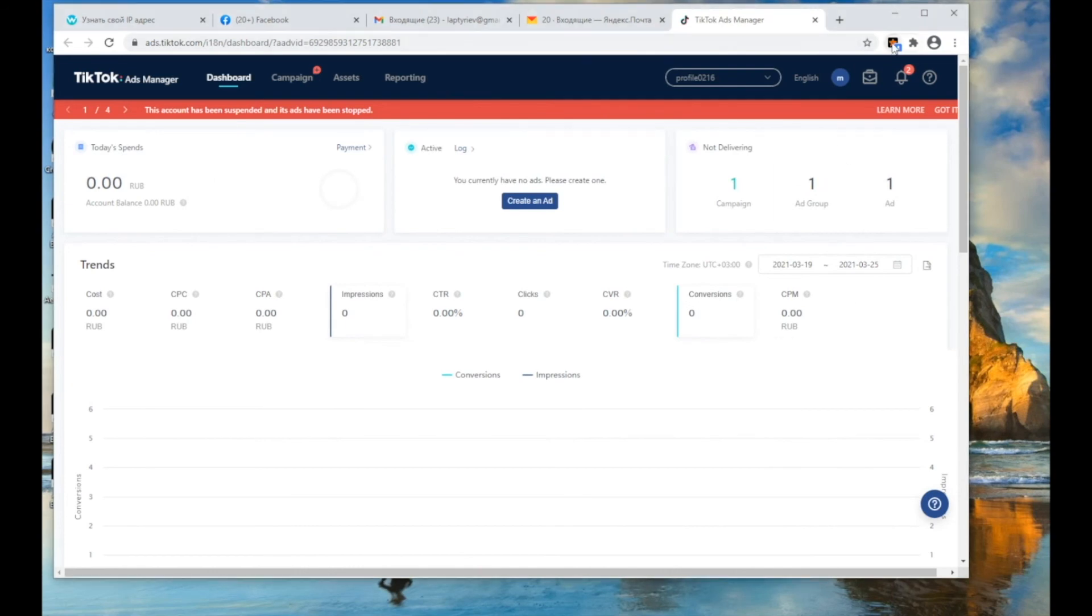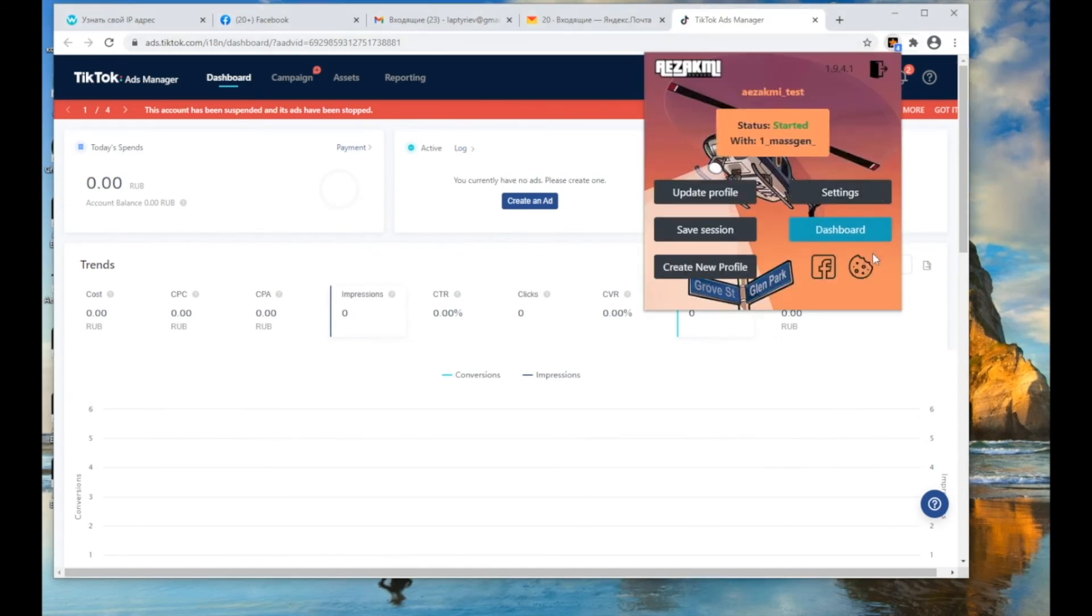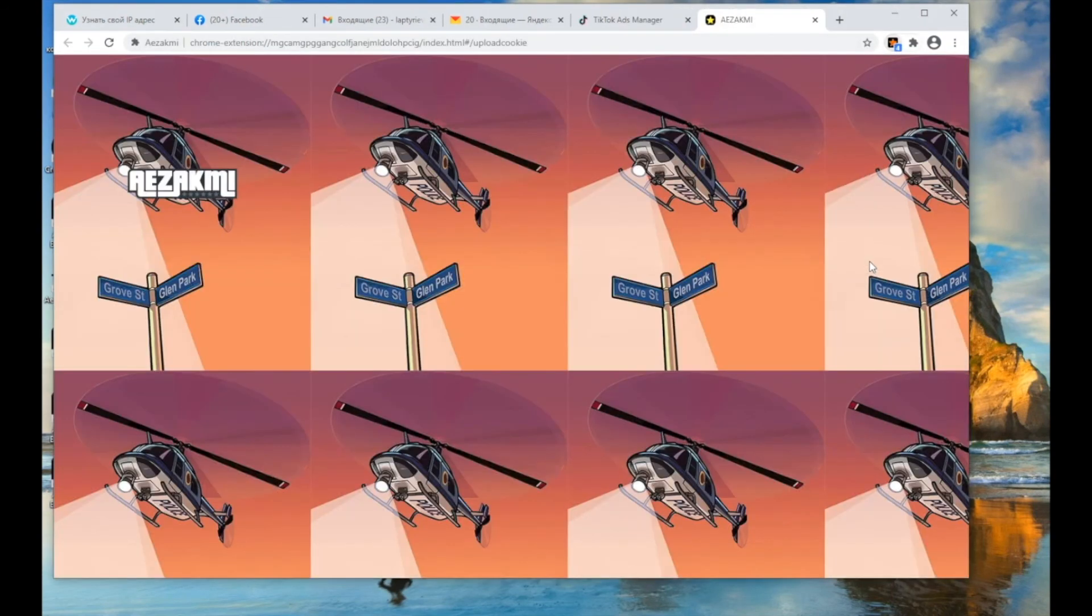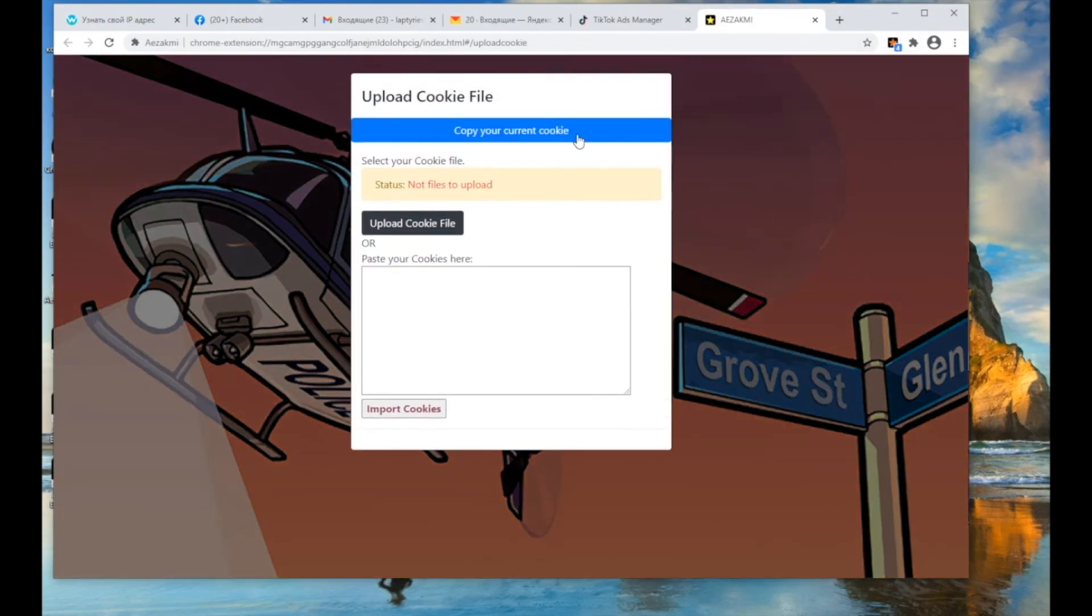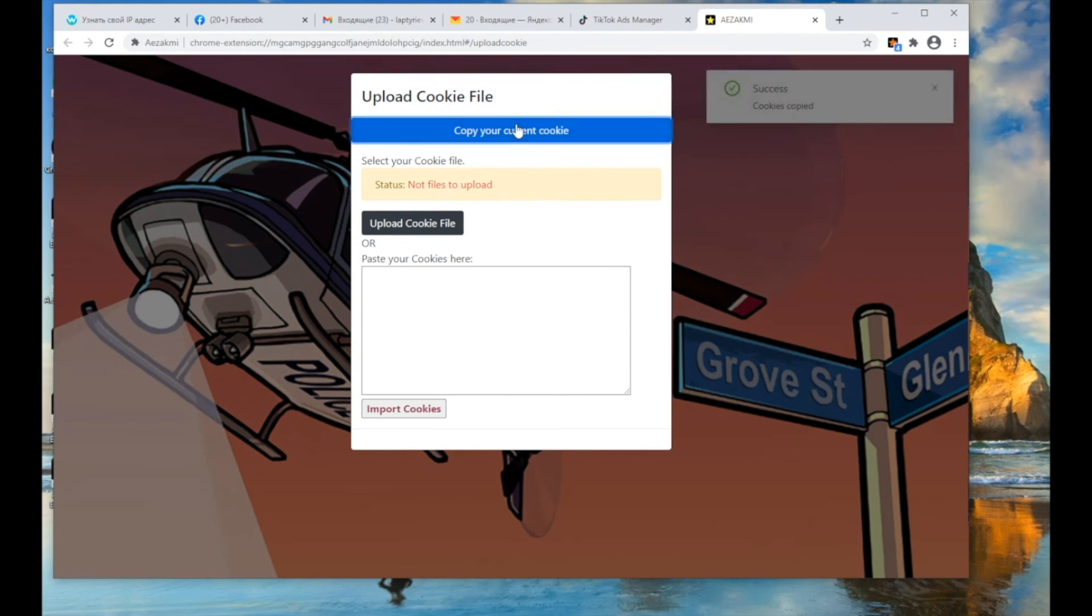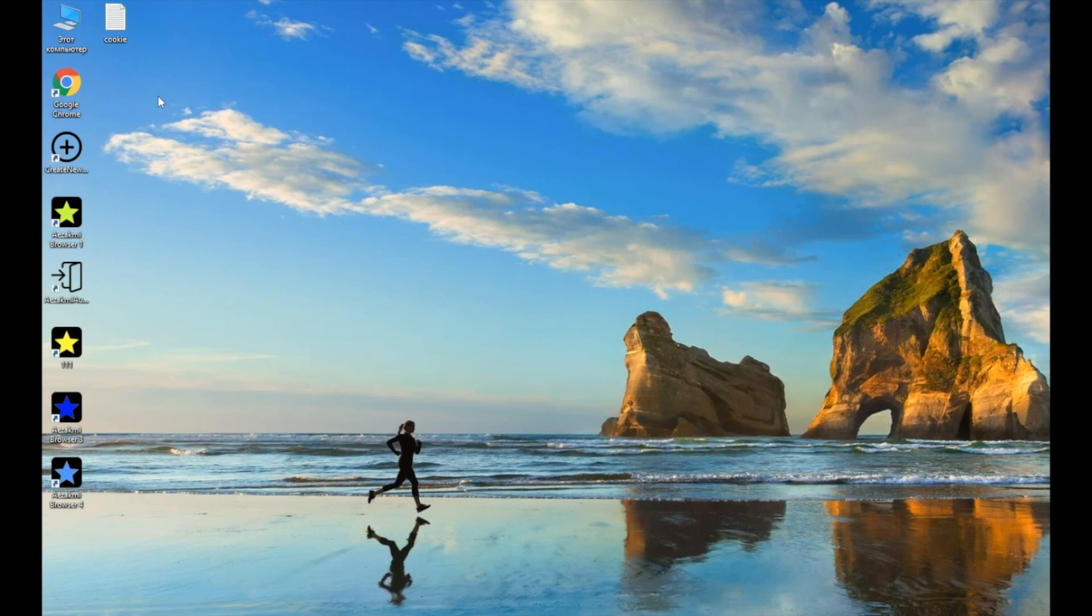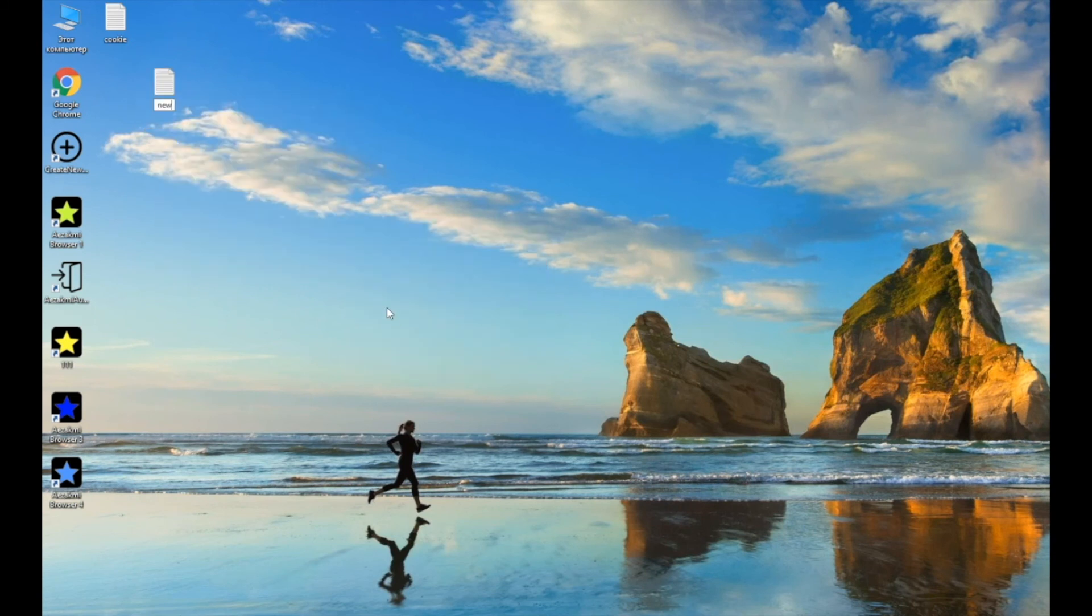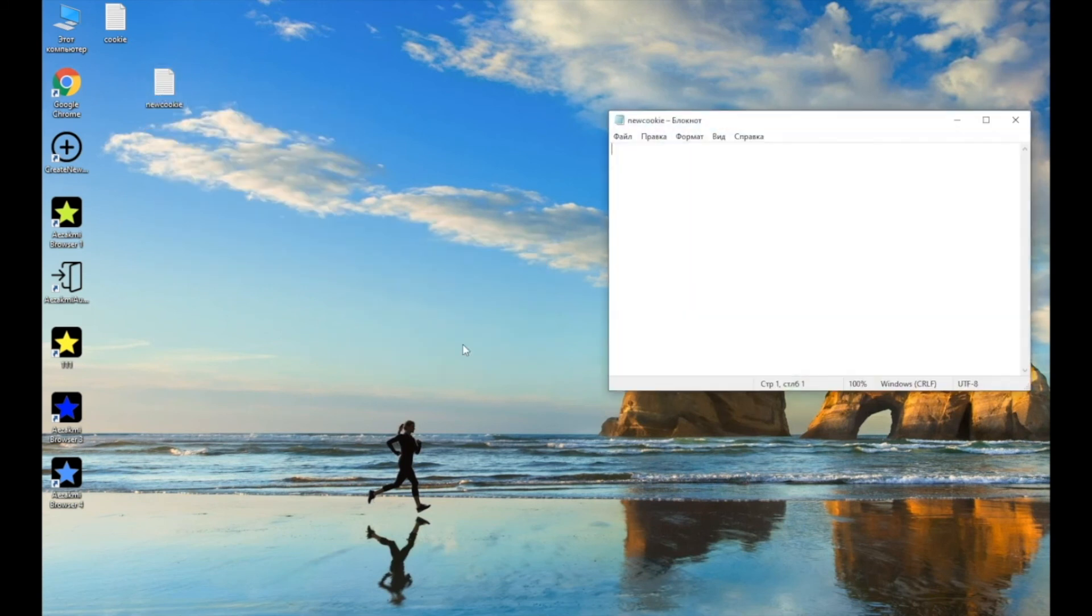You can unload cookies in an already running profile by clicking the Copy your current cookies button. After that, open a text document and just paste the cookies as text.